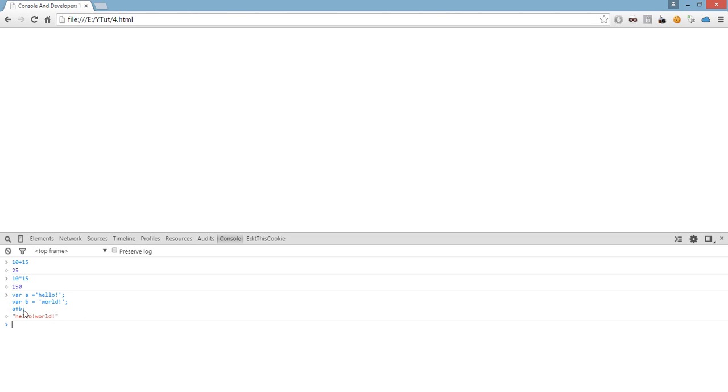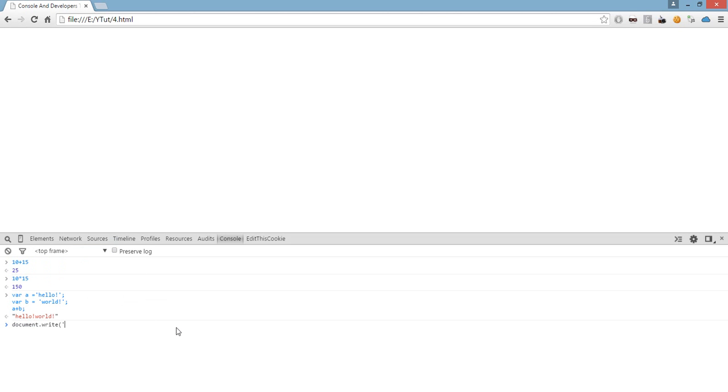We don't need any document.write or window objects because console is a developer's tool. If we do document.write here, it gets executed as a normal script, as the script itself we have written in the file of the page.